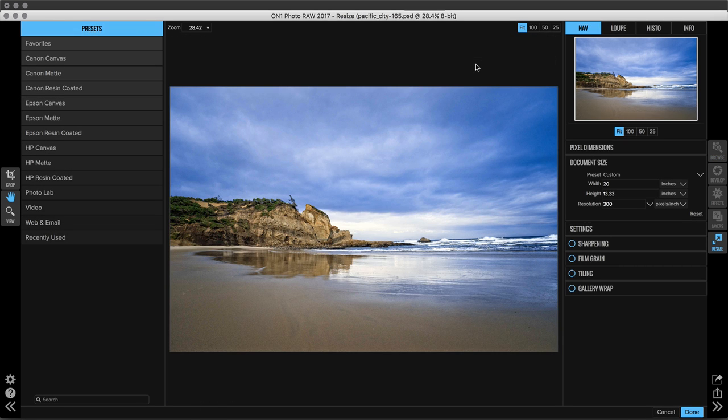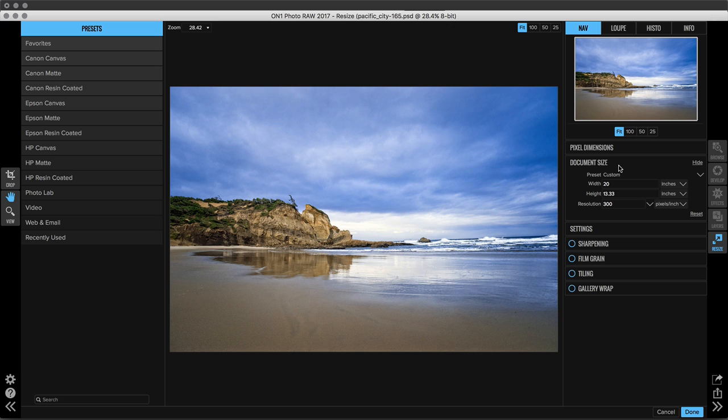Once you're inside of Resize on the right hand side of the screen you'll see the Document Size pane. This is where the actual size of your image is. So right now I can print this about 13 by 20. Now let's say I wanted to take this image, and this is from one of my favorite areas of the Oregon coast, and I want to print it huge. I want to print it so it covers my entire sofa. And I think that that would be really great. So I need this to be a much larger image.